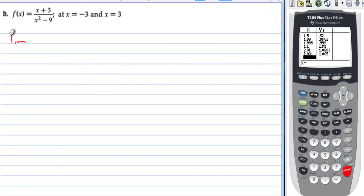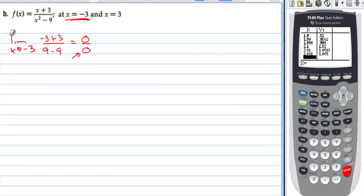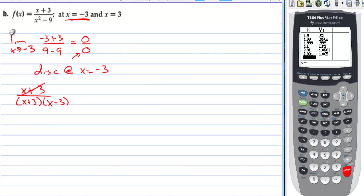For part B, the limit as x approaches −3: plugging in gives (−3 + 3)/(9 − 9) = 0/0, which is indeterminate. We can factor the denominator as (x + 3)(x − 3), and the (x + 3) factors cancel. When factors cancel like this, there's a hole in the graph — a removable discontinuity at x = −3.